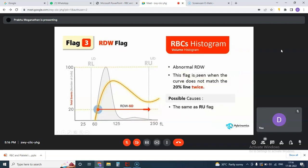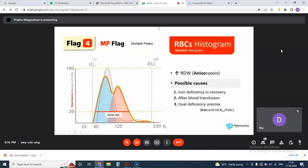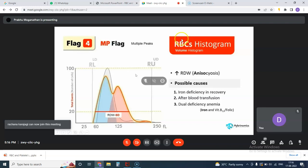Now we look at the condition when both things are happening — you have a double peak appearance, or what we call dimorphic picture, meaning two populations of cells are possibly present. This usually produces a very large RDW, and this usually happens when there are multiple conditions — like iron deficiency associated with another deficiency — or most commonly in practice, when there has been a blood transfusion given to an anemic patient.